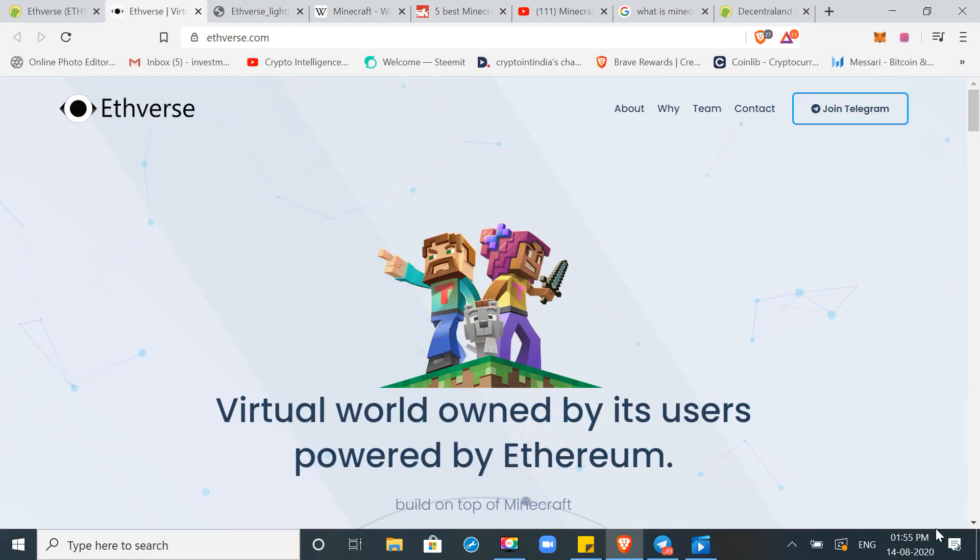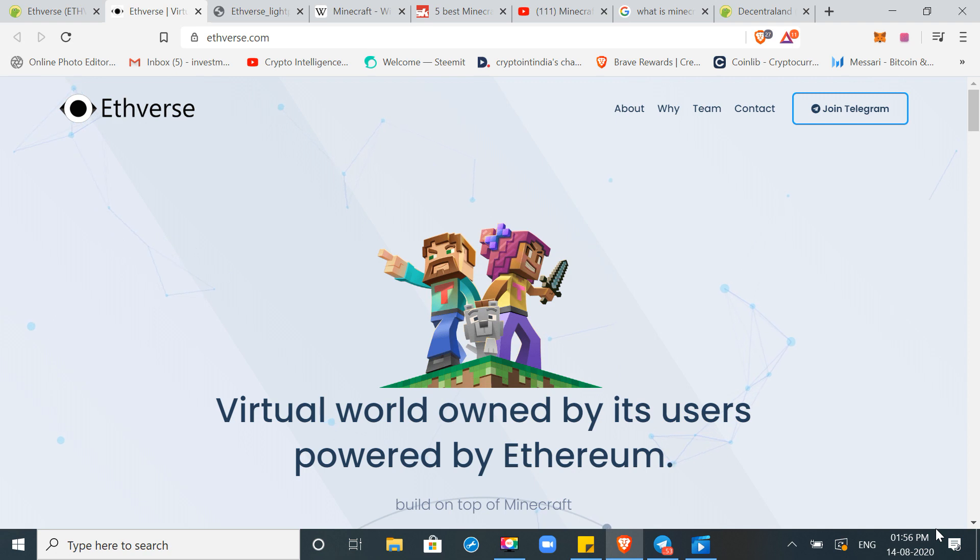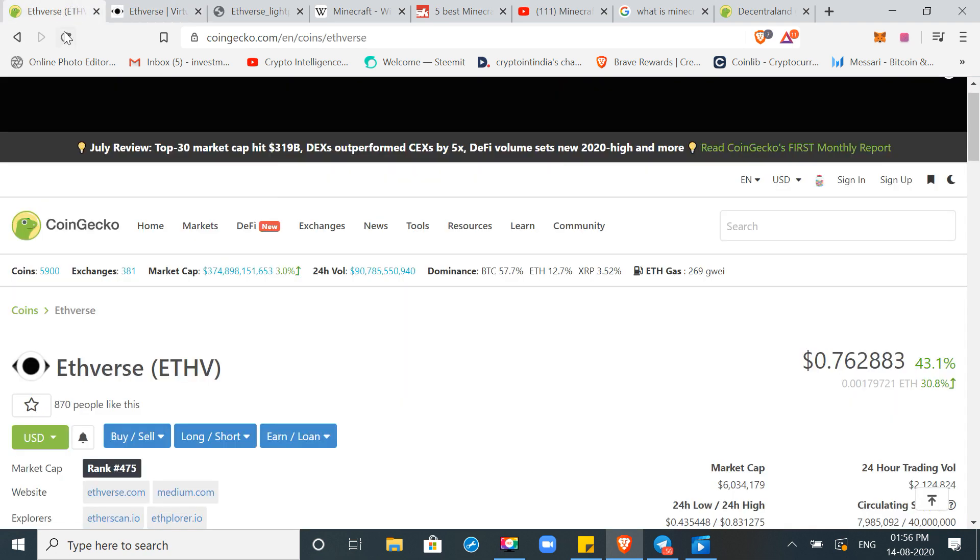Hello friends, in today's video I will talk about ETHV, which is a token ticker, and it has recently launched.